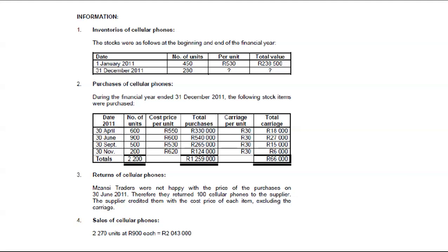We don't know the per unit value of those 280 units. In this question we are using first in, first out. They said purchases of cellular phones during the financial year ended 31st of December 2011 — the following stock items were purchased. Note that they are giving us the number of units purchased, their value per unit, as well as carriage. Carriage will be included in the cost price of each item. Total carriage is 18,000 and total purchases is 330,000, so adding the two gives us the total cost of purchases.